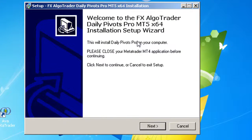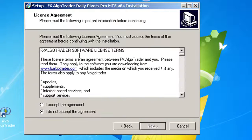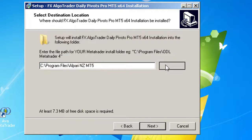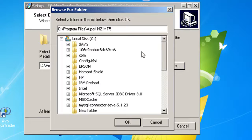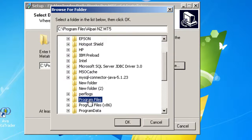You'll get a welcome screen saying: Welcome to the FX Argo Trader Daily Pivots Pro MT5 X64 Installation Setup. Click Next, read through the licensing agreement, accept those conditions, and then browse to your root folder where your broker has the MT5 file system. On Windows 7, on 64-bit machines, the brokers install straight into C Program Files, so you don't need to worry about any of the roaming directories talked about on the web for 64-bit environments.